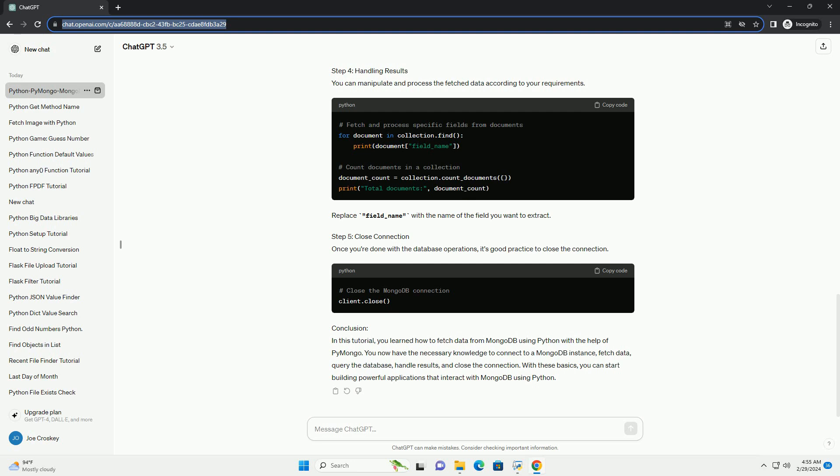Step 2: Fetch Data. Once connected to the database, you can fetch data from a collection using various methods provided by PyMongo. Replace your_collection_name with the name of the collection from which you want to fetch data.